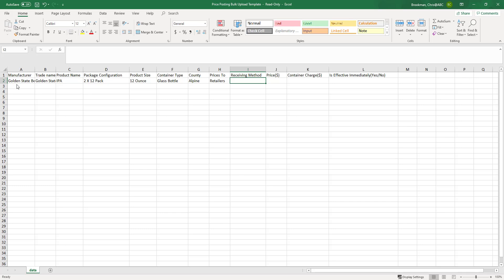For receiving method, you can type in FOB, delivery, or both. If you type in both, the system will generate two line items, one for FOB and one for delivery.